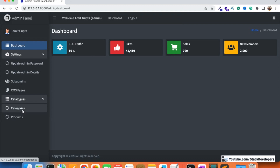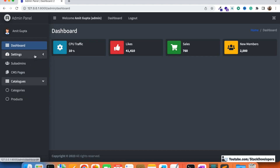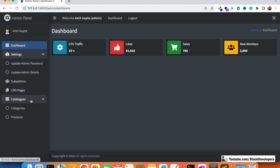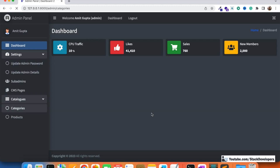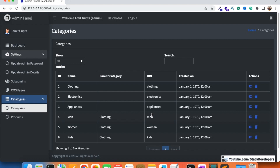You can see that we added categories and products under the Catalogs section, along with a Settings heading. The categories and products are part of the e-commerce module. The earlier modules were done for the basic admin panel. Now we can display these categories in the admin panel with active, inactive, and delete functionality.